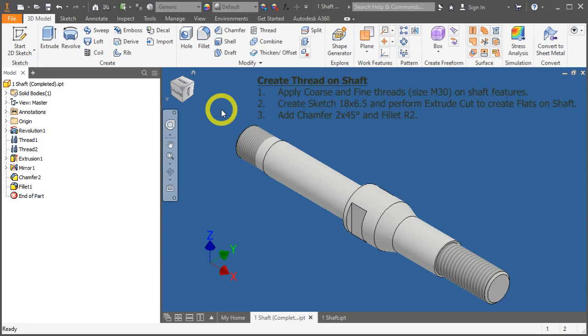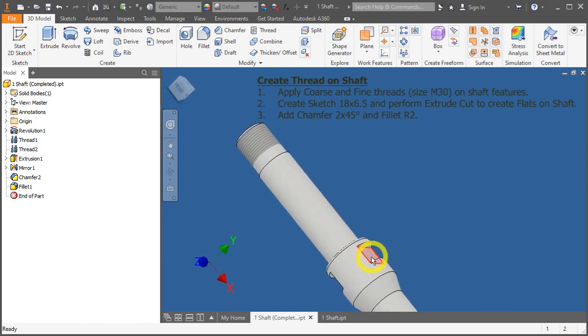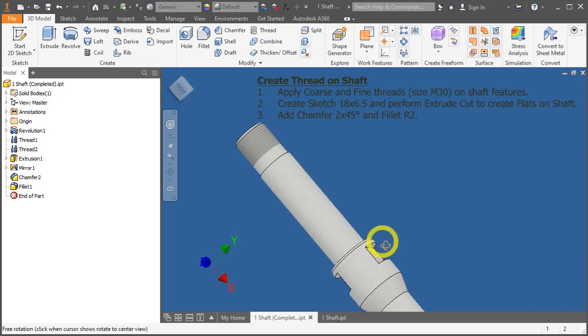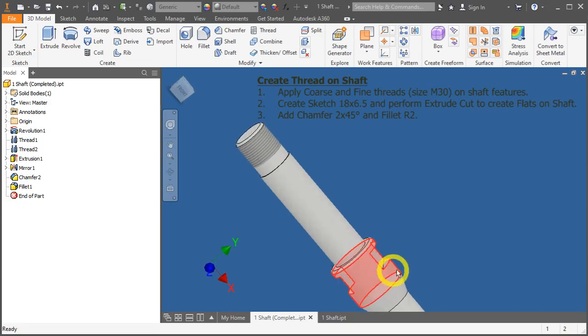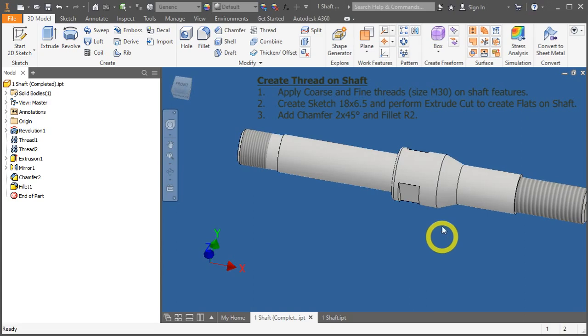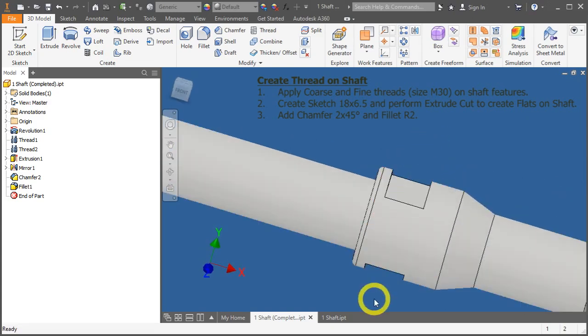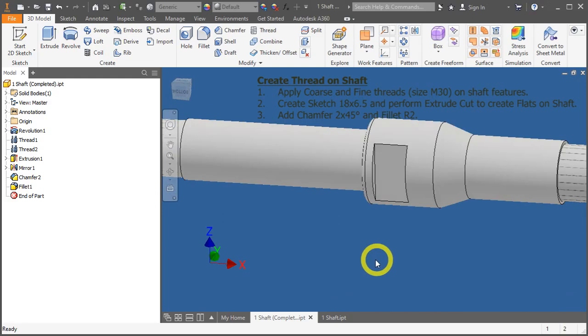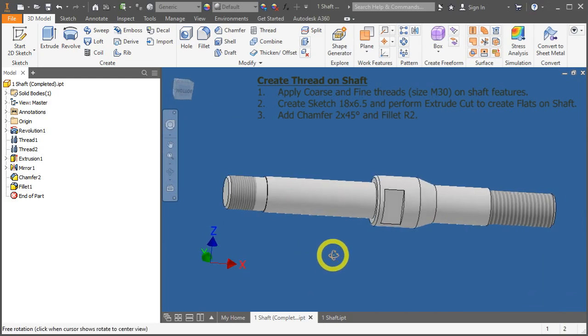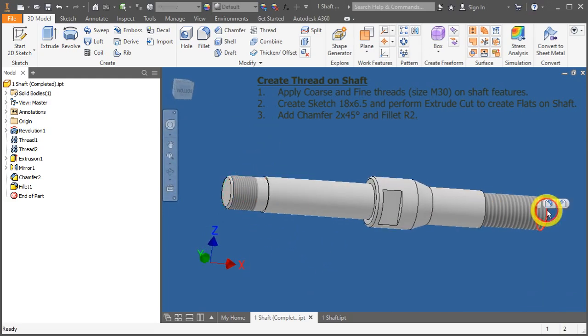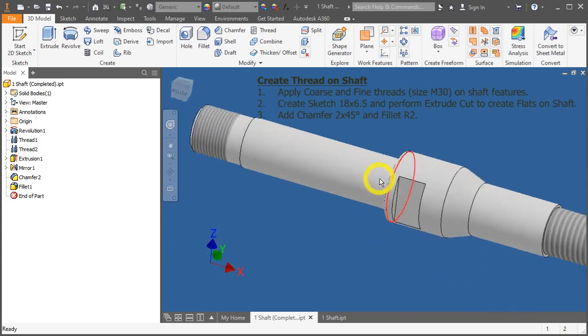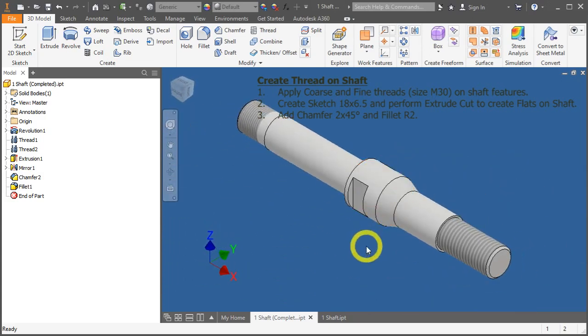We will also create sketches to create this extrude cut portion right over here. And afterwards, we will do a mirror function across. Lastly, we will do chamfers at these two ends and a small R2 fillet over here. Let's begin.